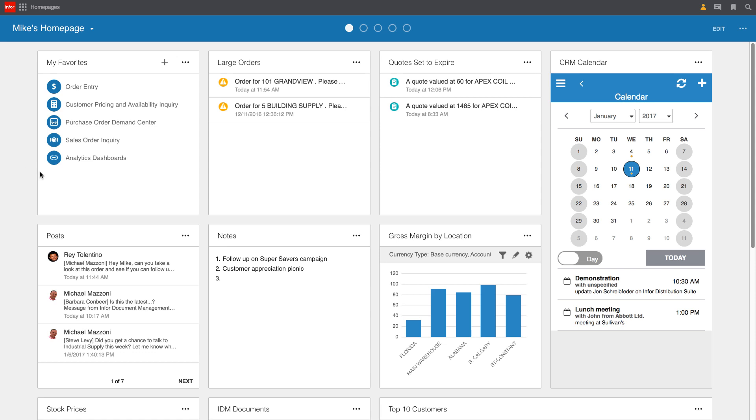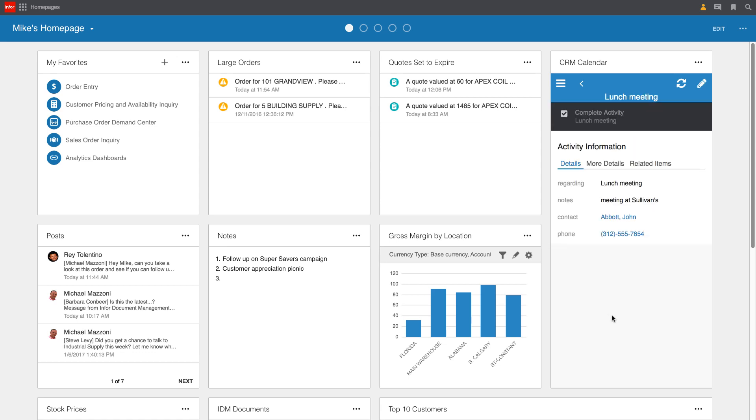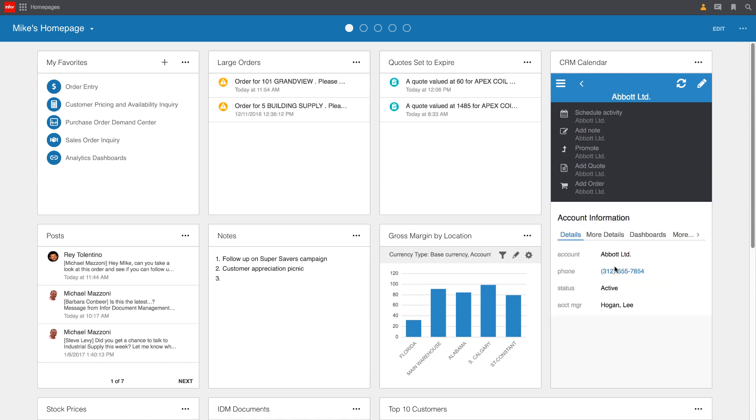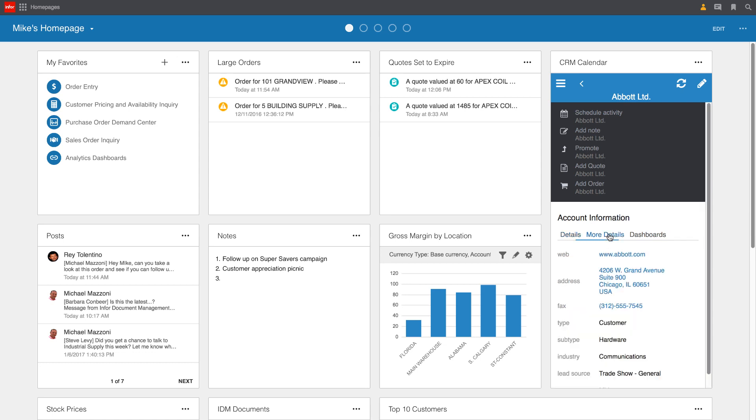The first thing Mike notices on his calendar on the right here is that he has a lunch meeting with John from Abbott Limited. He remembered about this meeting, but before he goes in, he wants to make sure he's prepared and understands what we've been doing with John and specifically with Abbott over the course of the last few months. So right from here on his homepage, he can click and drill down into the details of that meeting. Specifically, he may want to drill into John Abbott, the contact, or he may want to look at some of the details with regards to Abbott Limited, the account. In this case, he's going to go ahead and drill right into the account and look for some more details about that account.